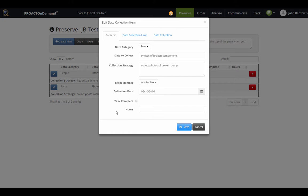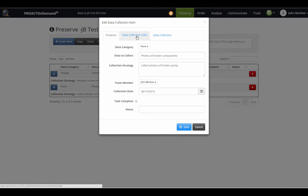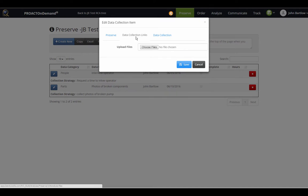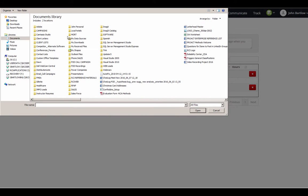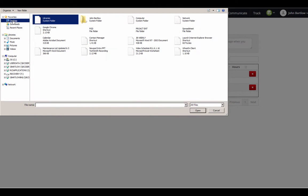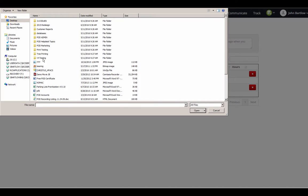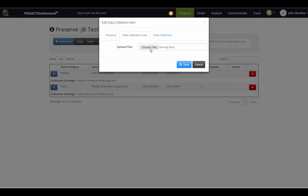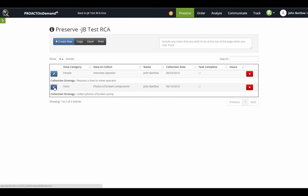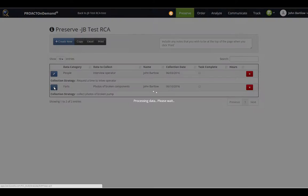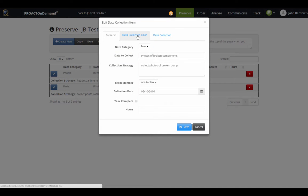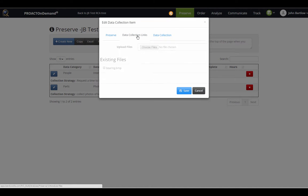While you are doing the data collection process, you have the opportunity to upload any sort of external files that you may have, such as photos or documents of any type, to support your RCA. You can do that by clicking on the data collection links, and I would just simply navigate on my computer to where I have the file saved. I believe I have a photograph here, and I would click Save.